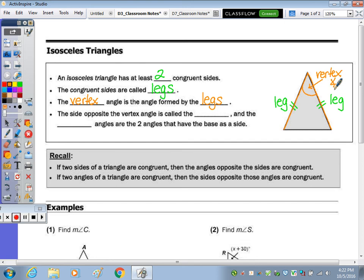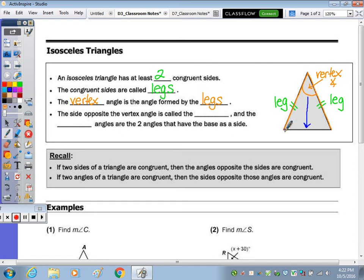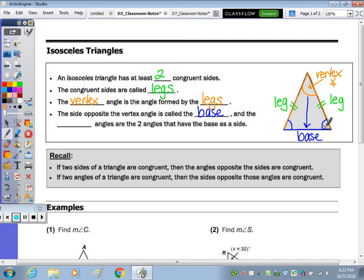This angle right here is the vertex angle. The side opposite the vertex angle — if we look opposite the angle, that would be this side right here, and this is called the base. Along the base, we have two angles — this angle right here and this angle right here.